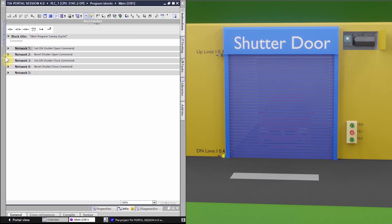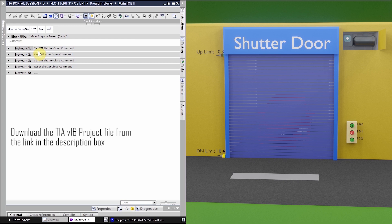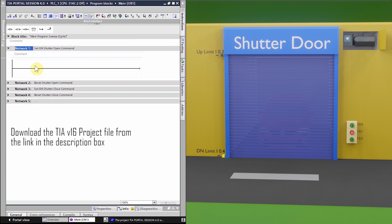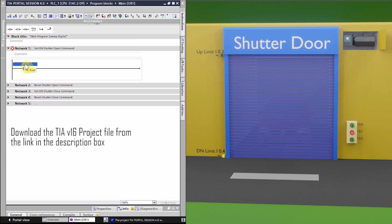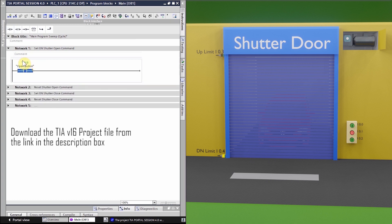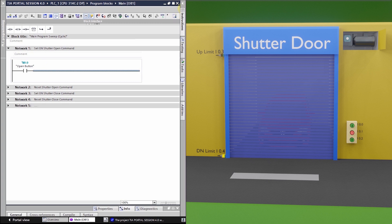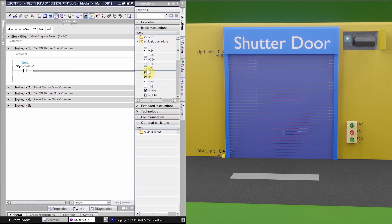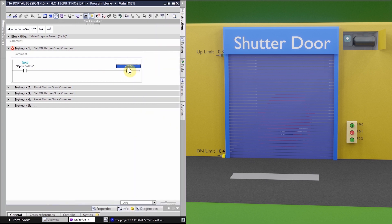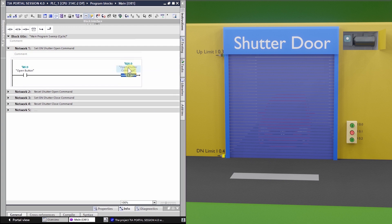In network number one we have the logic to set on the shutter open command. We insert a normally open contact of push button I0.0, which is our open button. Whenever we press the open button, it should set our output Q0.0. We use the Set Output command, dragging and dropping it onto the ladder logic and specifying Q0.0. So whenever we press I0.0, it sets output Q0.0 and the shutter starts to open.